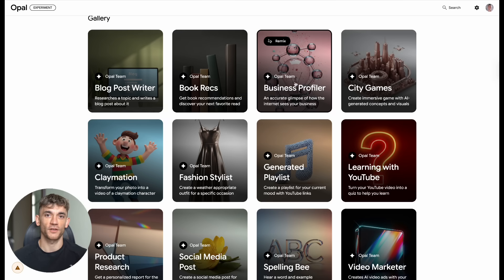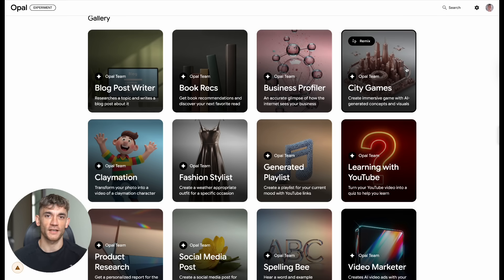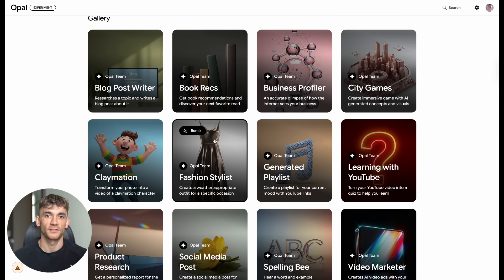Julian Goldie reads every comment, so make sure you comment below and let me know which Opal feature you're most excited to try. The businesses that are going to dominate in the next few years are the ones that start experimenting with these tools today.